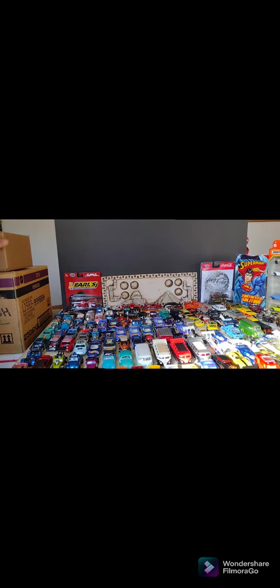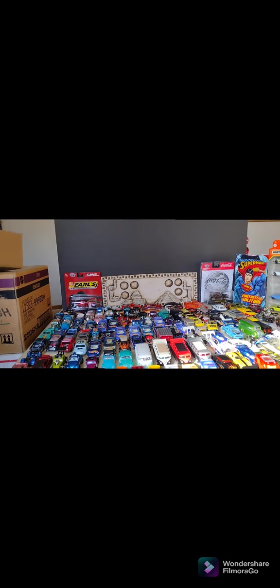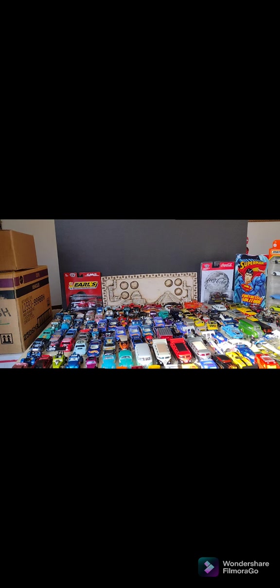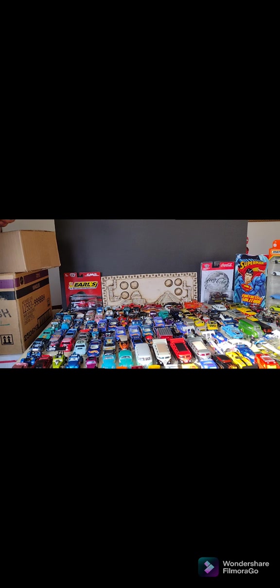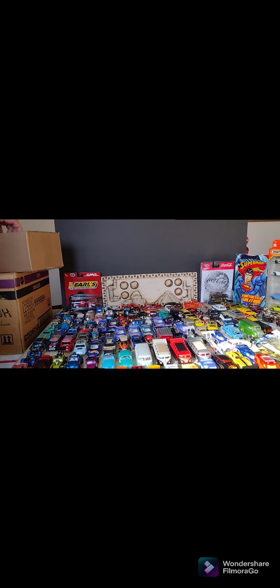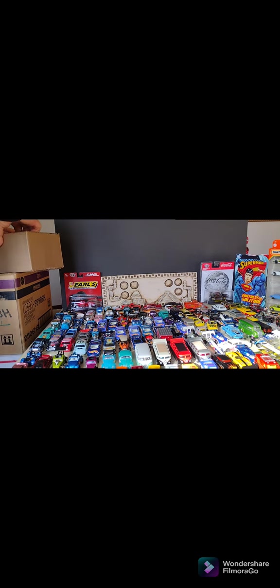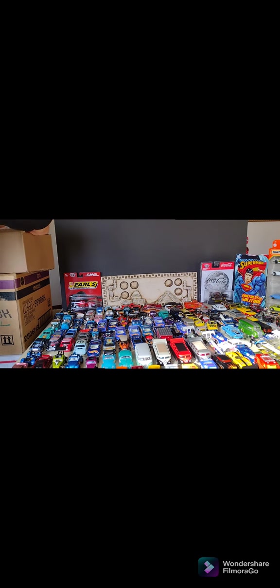We're gonna open one more box. Actually we got two, but we're gonna try to open one first. Vamos a abrir otra caja mas, tenemos dos. Vamos a abrir esta primero, a ver que fue lo que llego. Let's get to it.